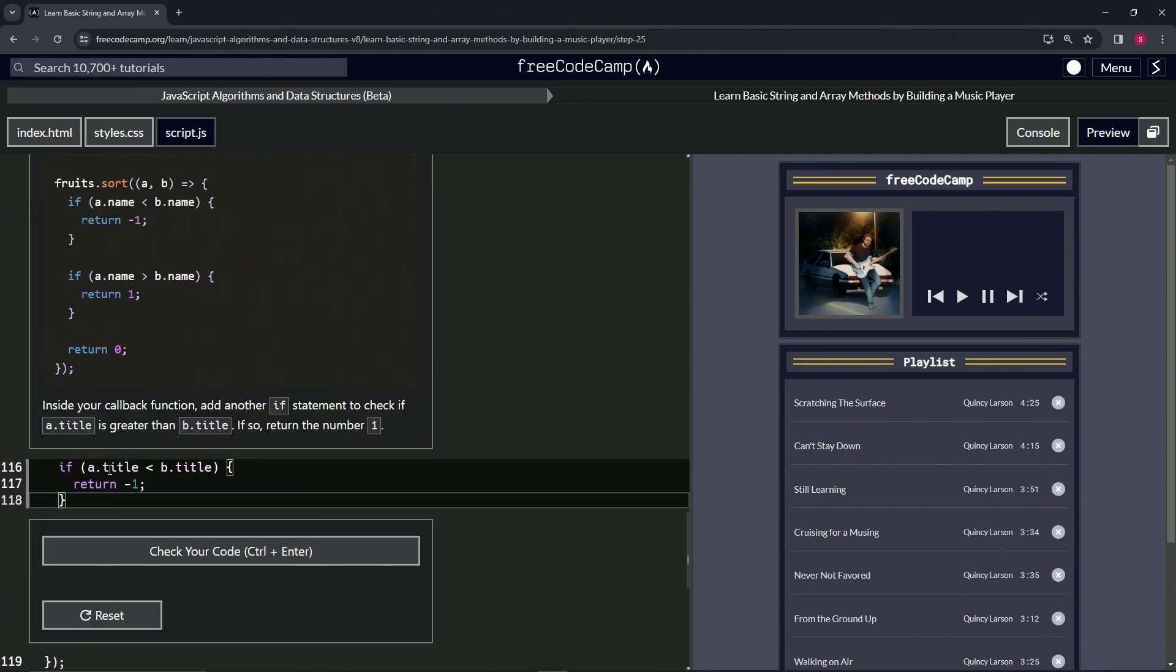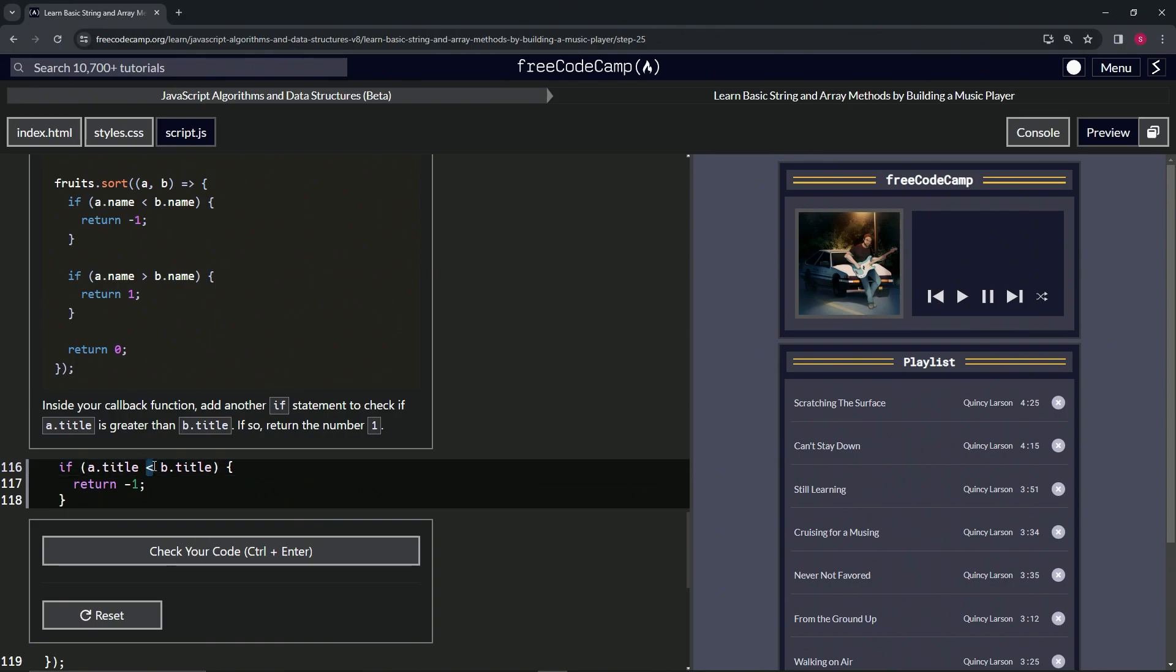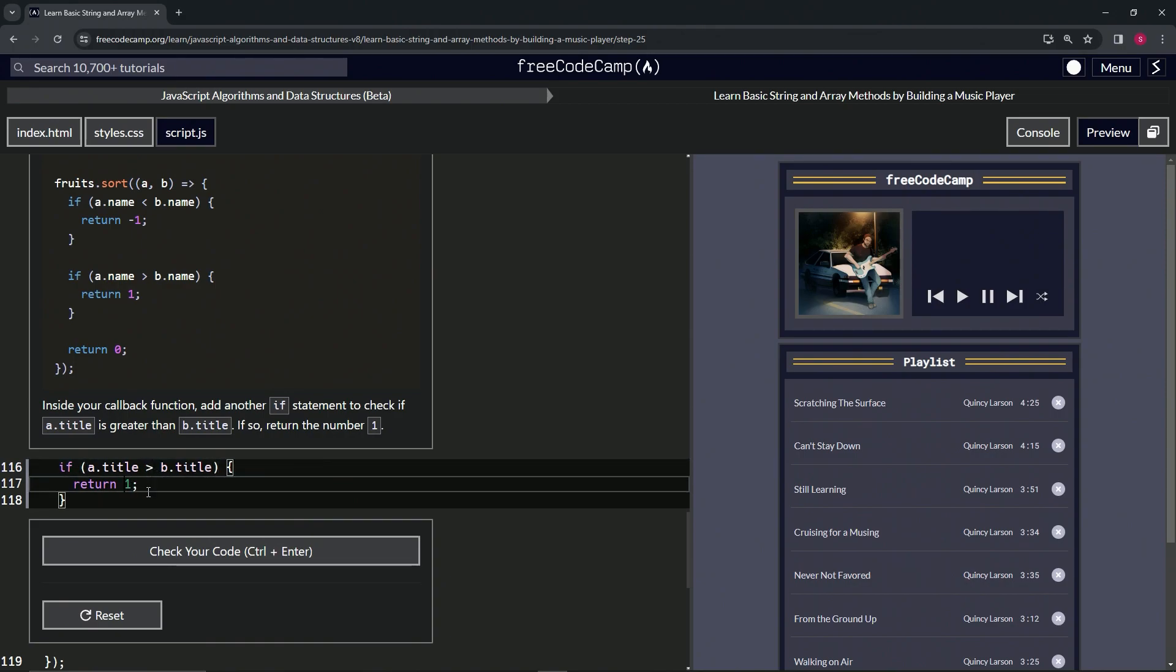And then we'll take this less than, we'll turn it into greater than, and we'll take this minus sign and turn it into positive.